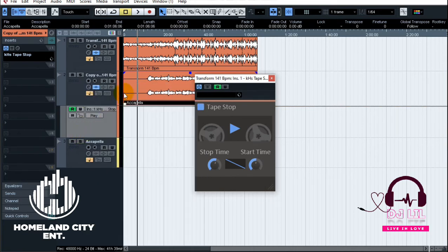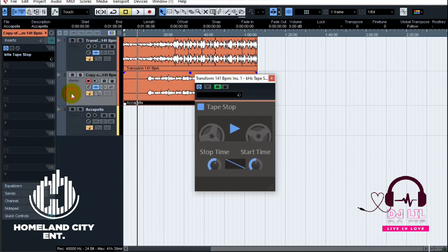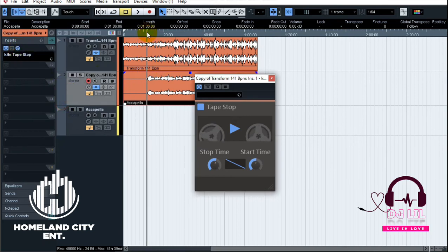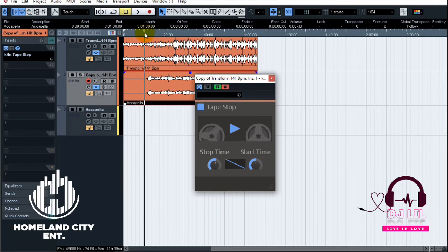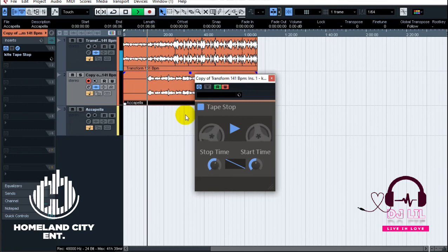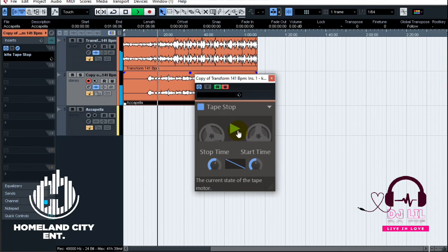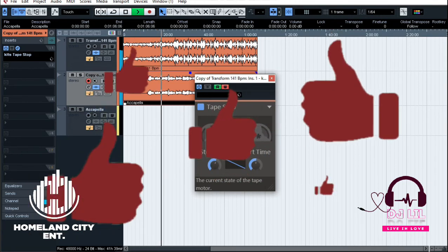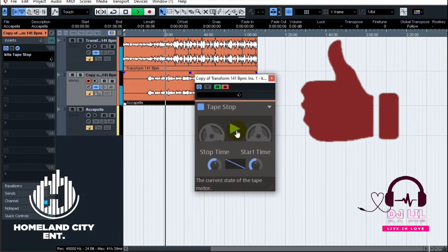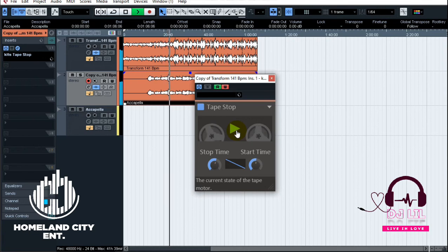I'll go again to this channel, press W, and start messing around to write the automation for the vocals tap stop effect.